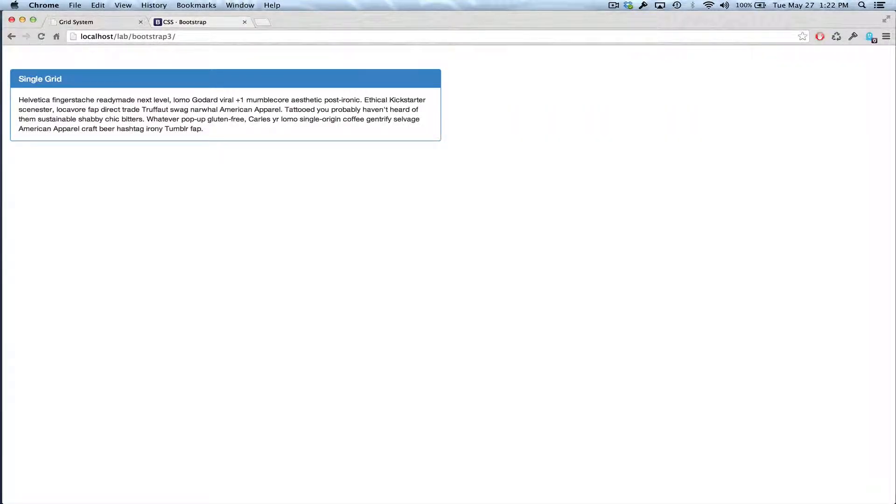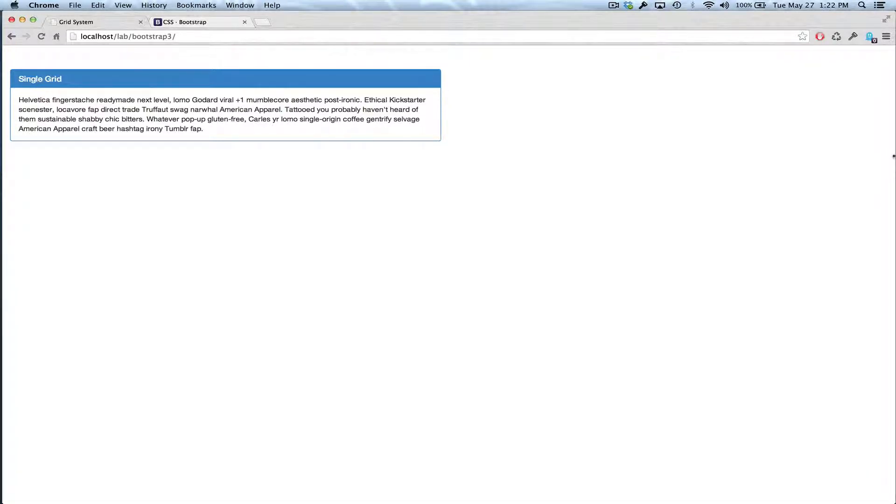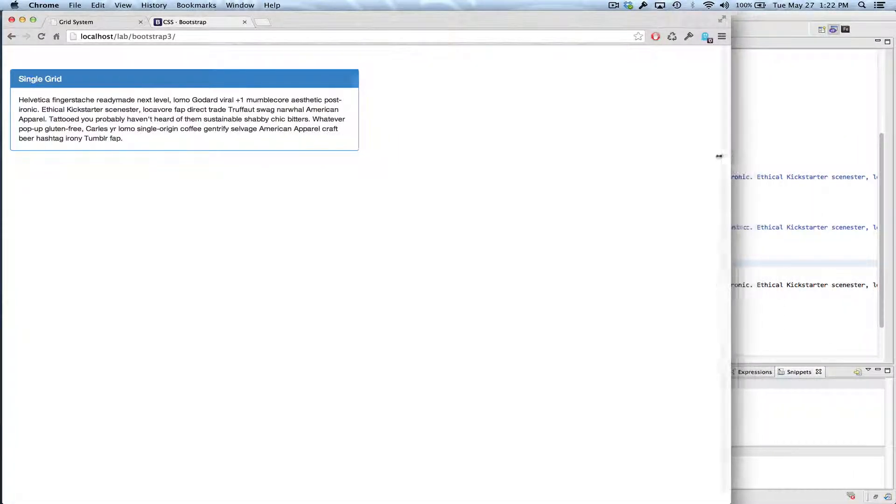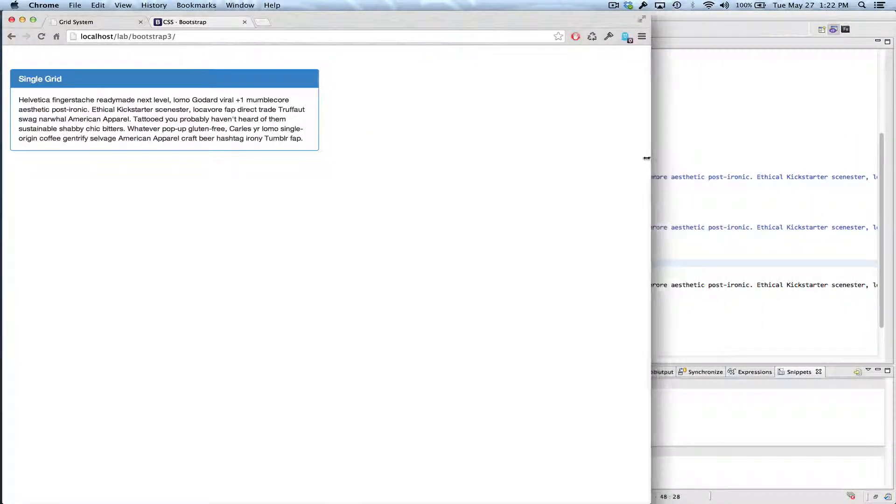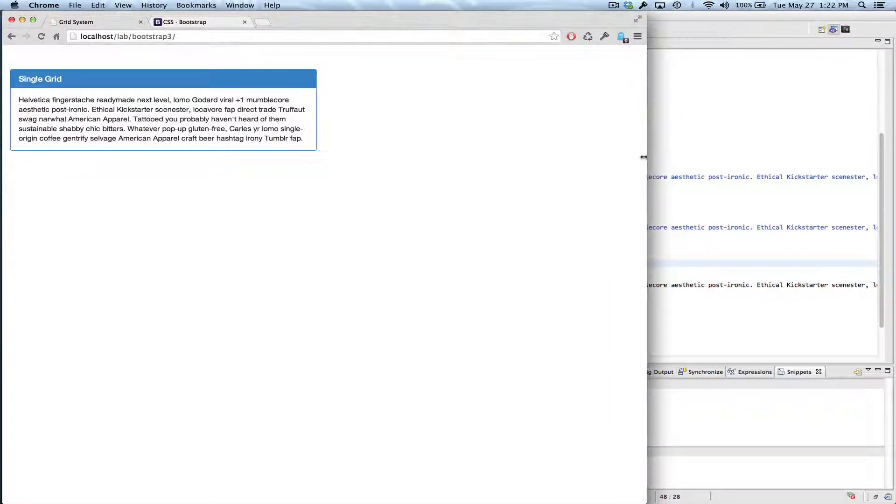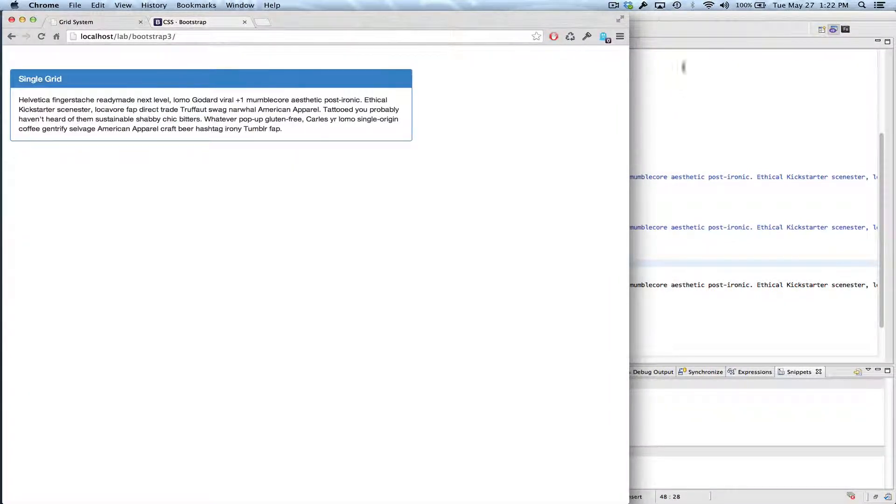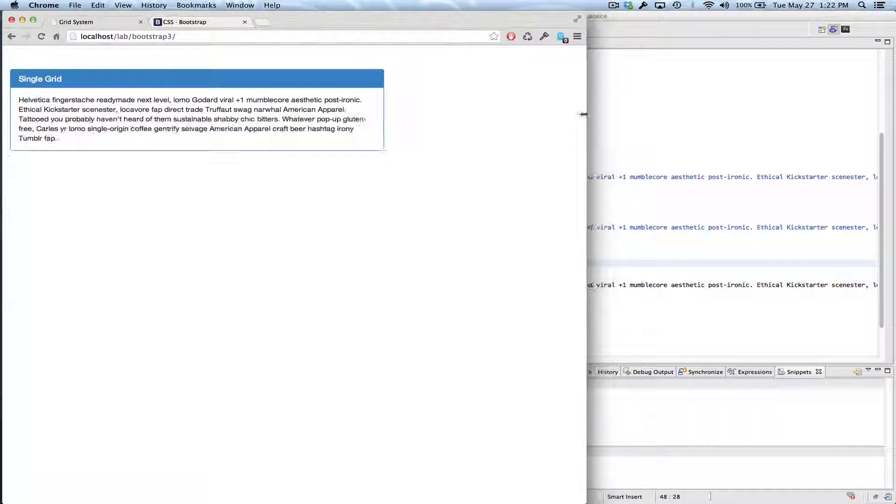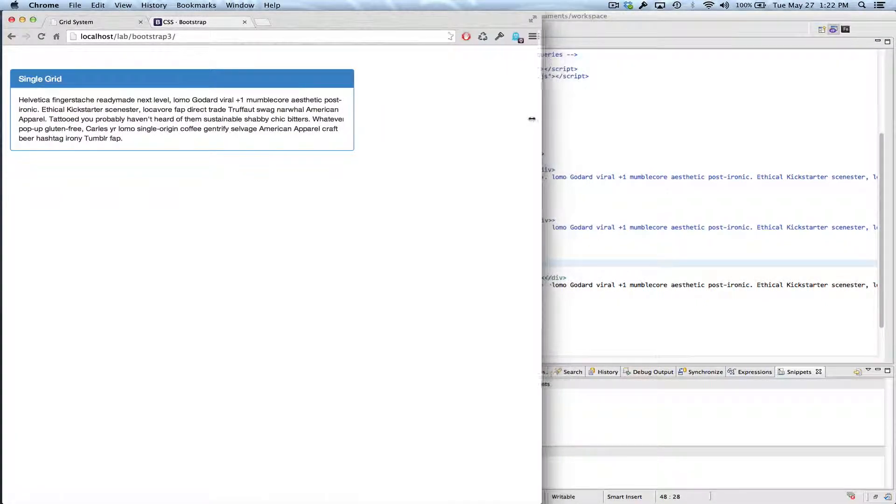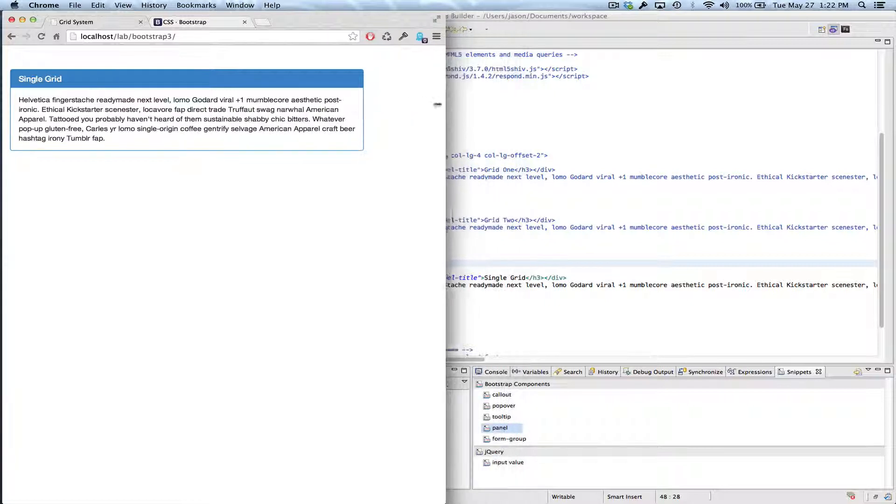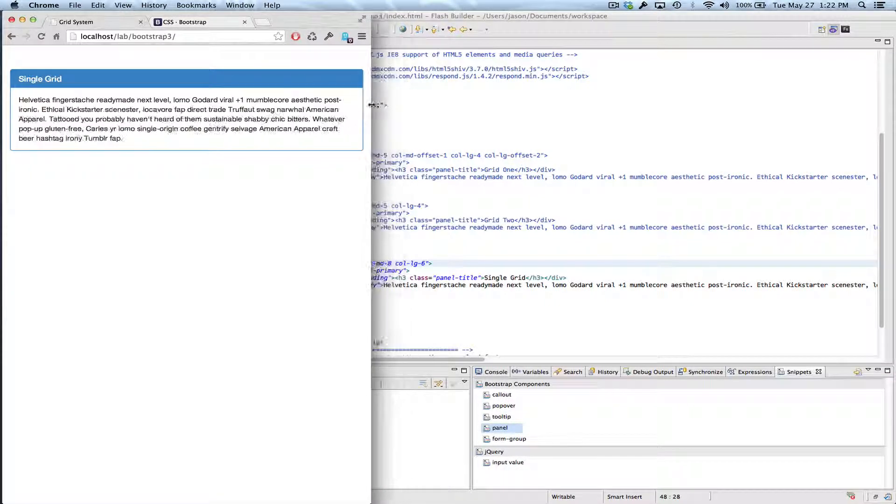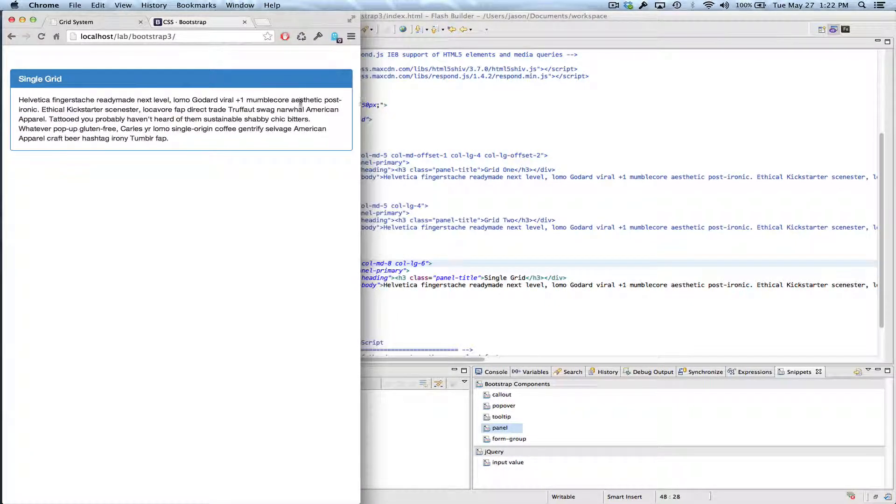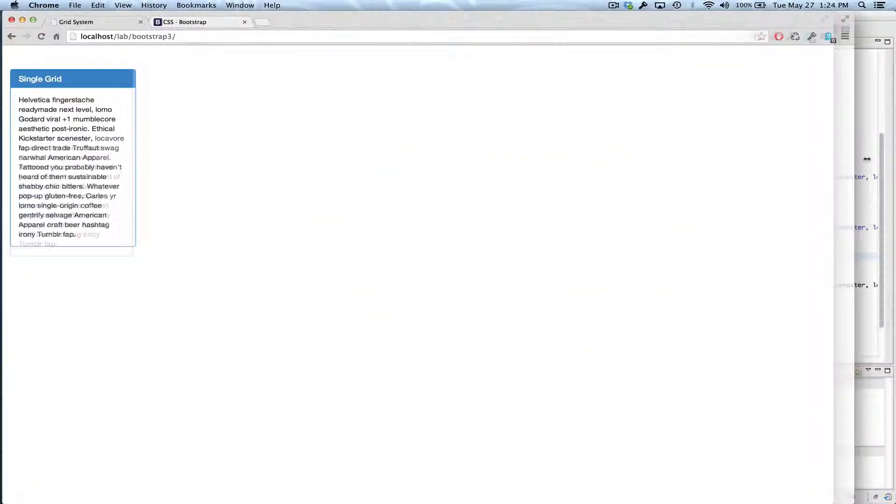So this is the large screen. Six columns is half of the page. Now as we go across the threshold into the medium size, there, that went to eight, I think. So now it's eight columns. And then when we cross the threshold into the small, we now have ten. And then when we get to the extra small, I didn't specify anything, so it's the full twelve columns.